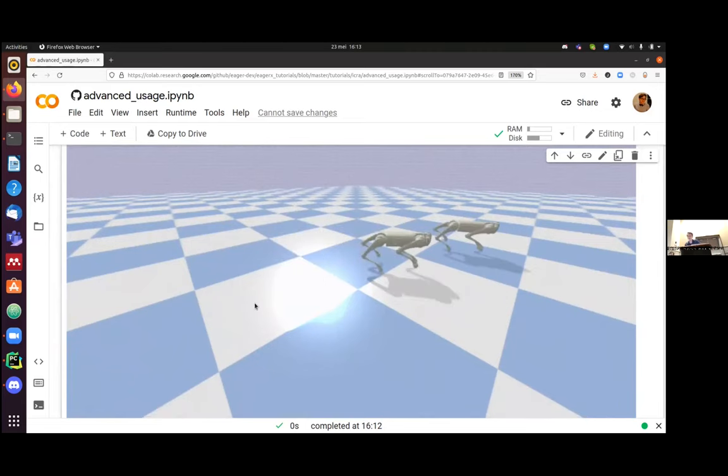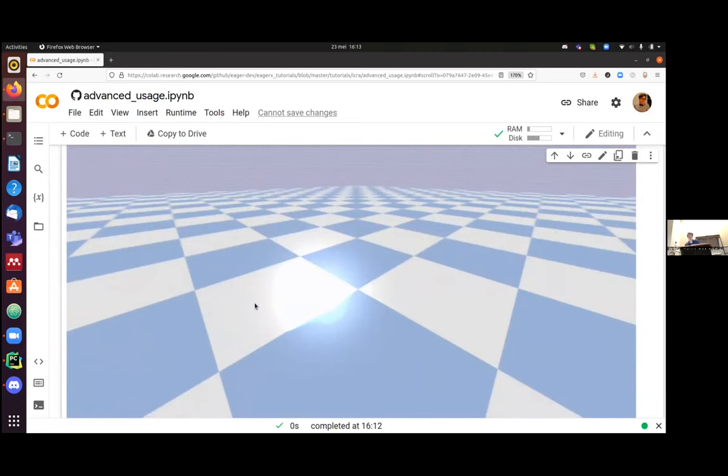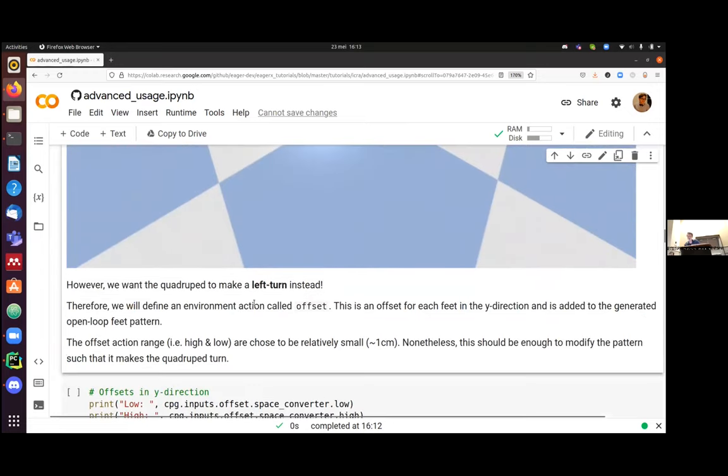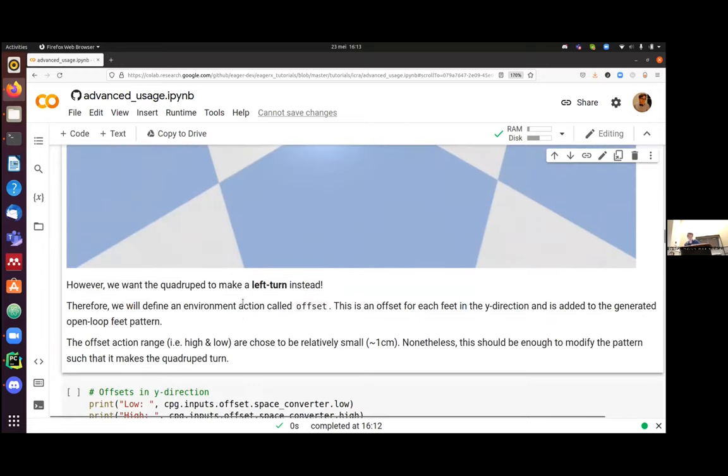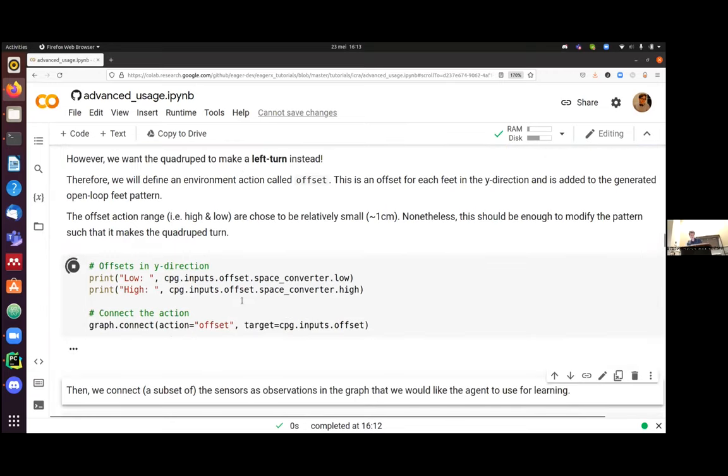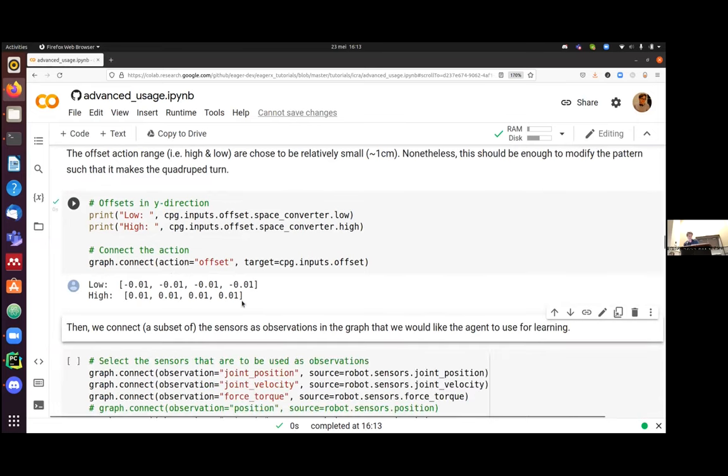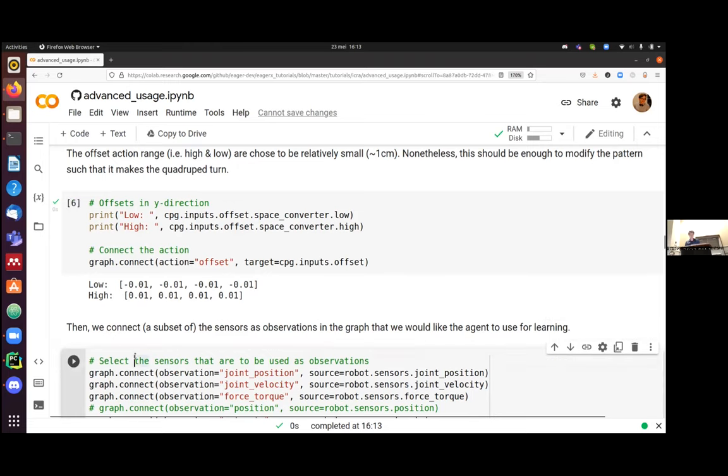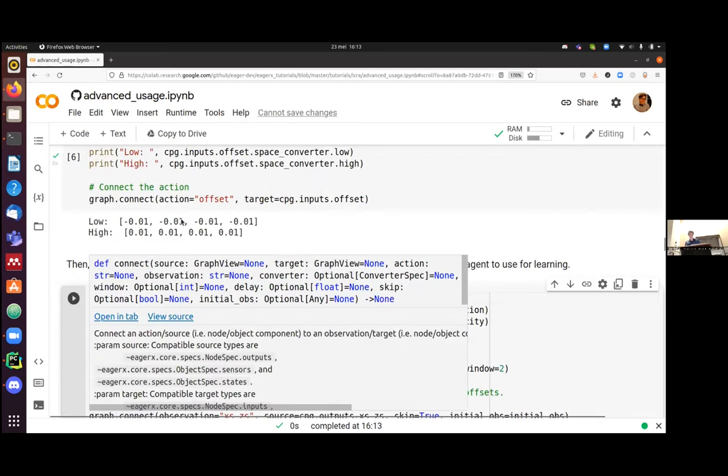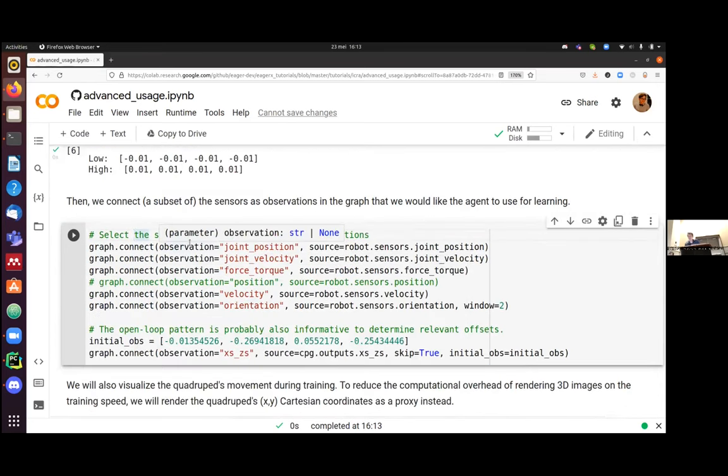And if we would just run it without modifying the Y, we would actually get a straight-ahead trot that you can see here. Almost straight. That's the initialization. So we want to make it a left turn, as I said. So we will have as an input to this central pattern generator an offset. And this offset is basically added to the X, Y, Z coordinates that the CPG gate outputs. And it's minus 1 cm.